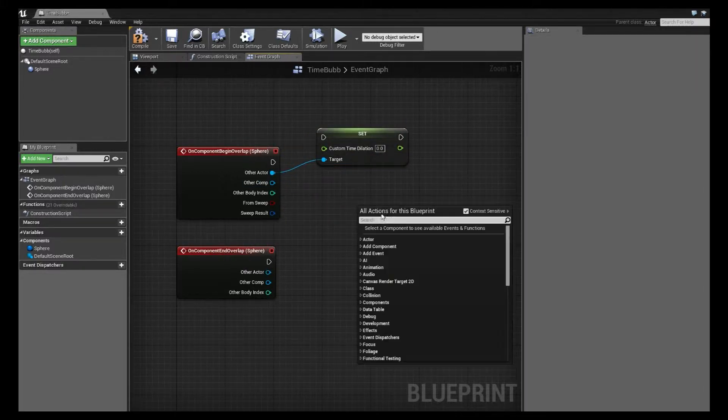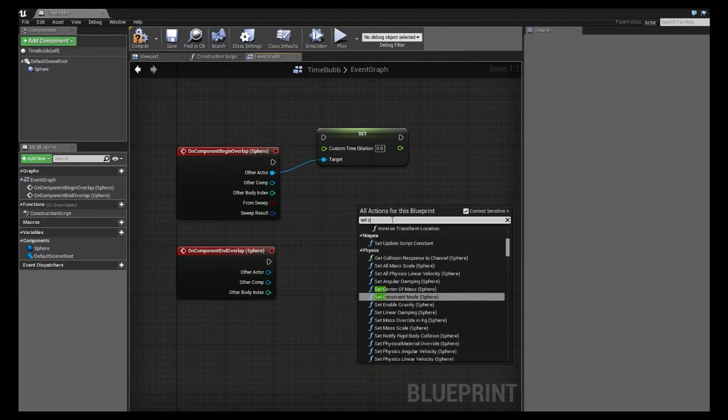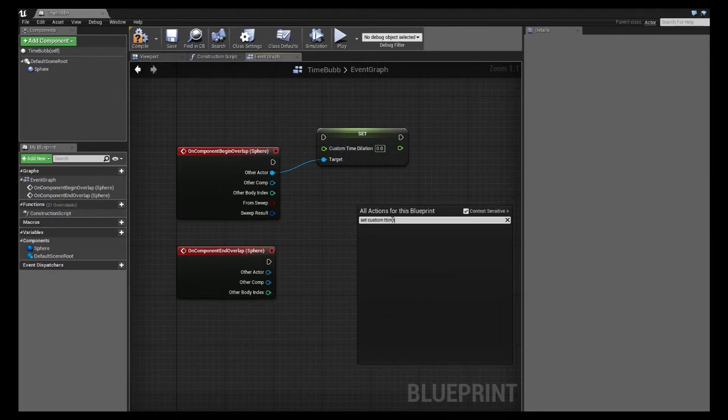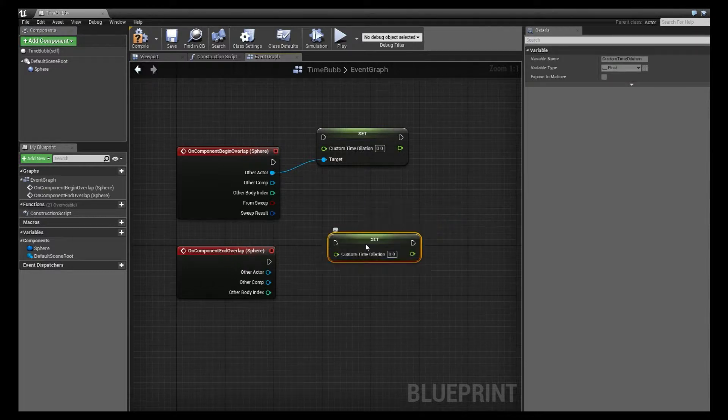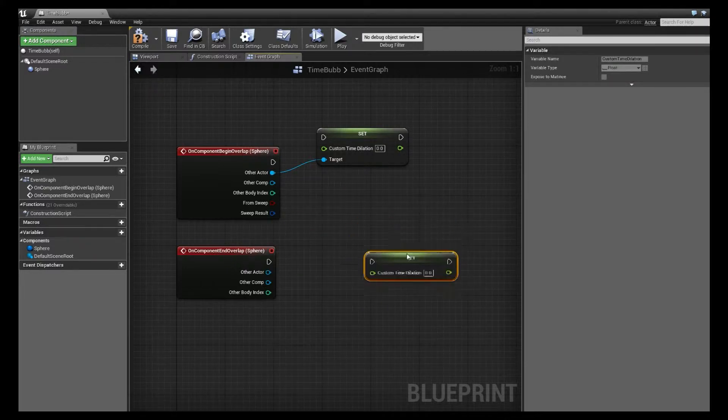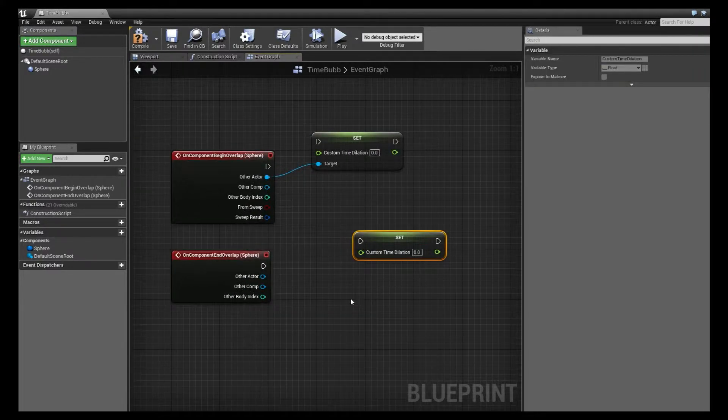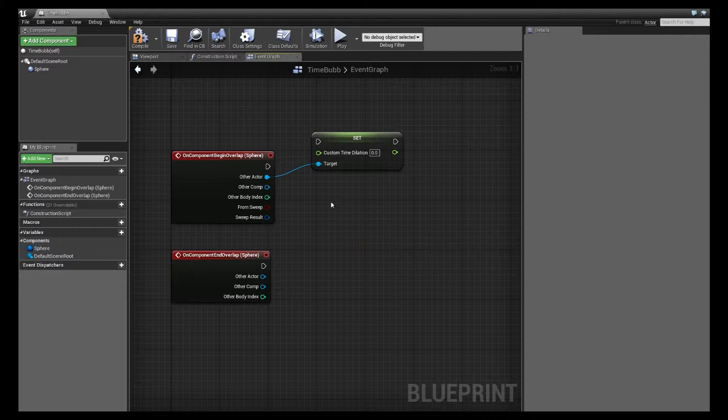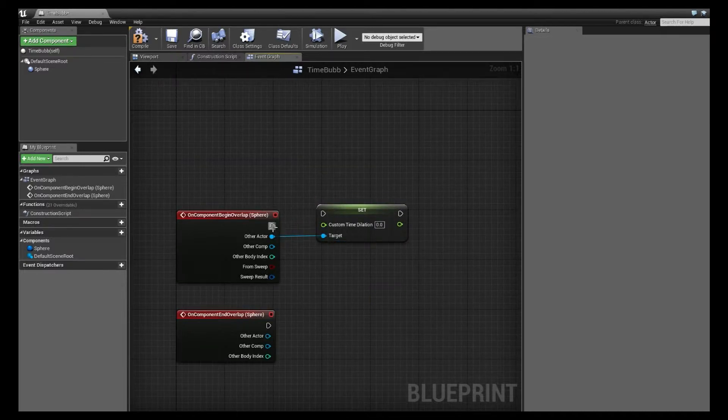Because otherwise, if we were to right-click and use set custom time dilation, it would be, I think, for this blueprint and this blueprint only. So just be aware that there's multiple time dilation that you can set that way.